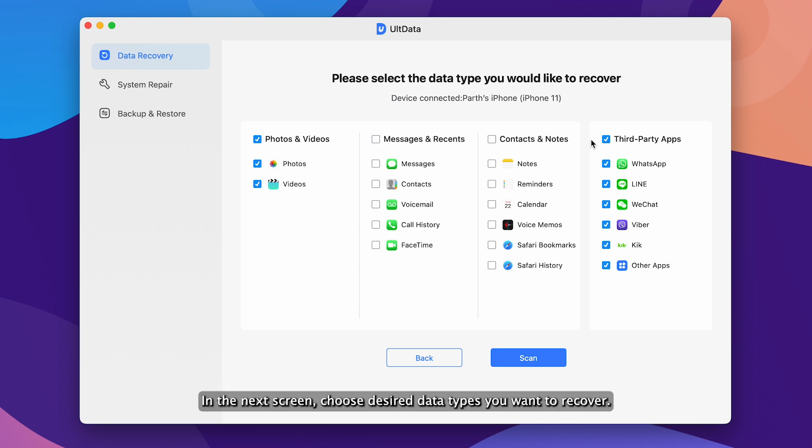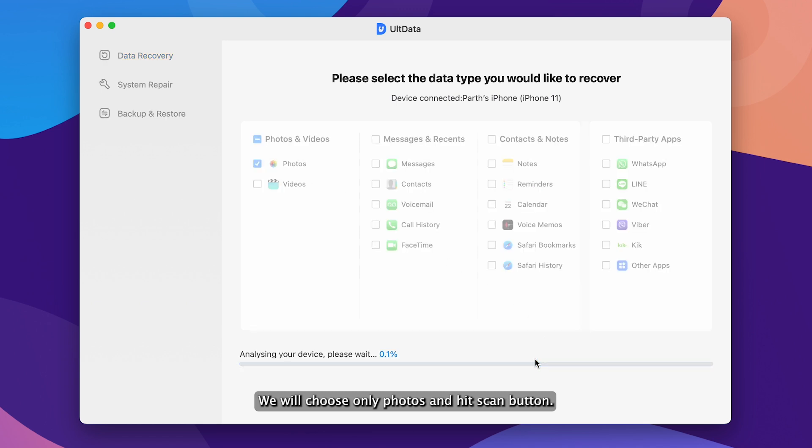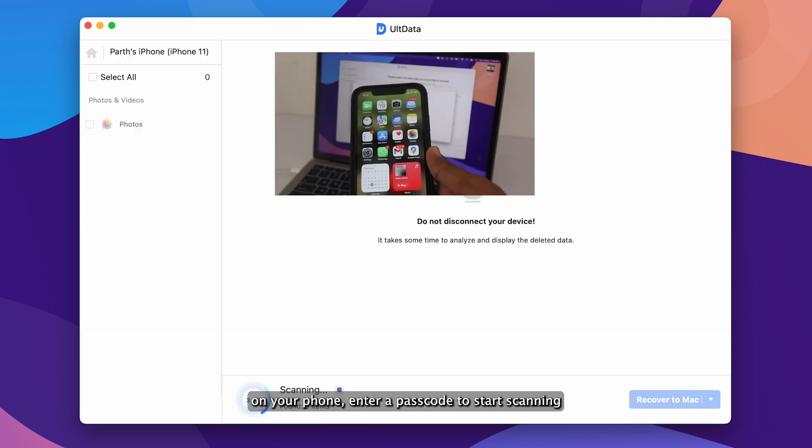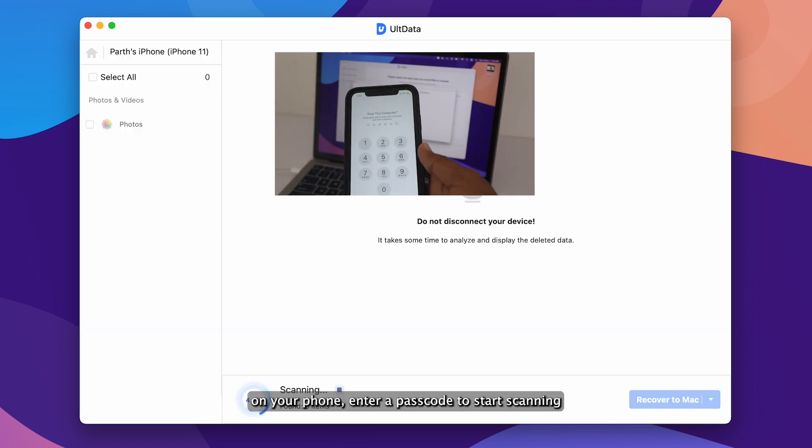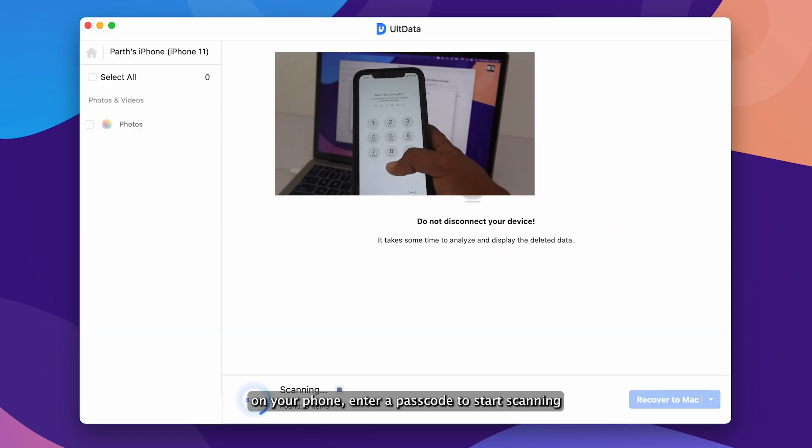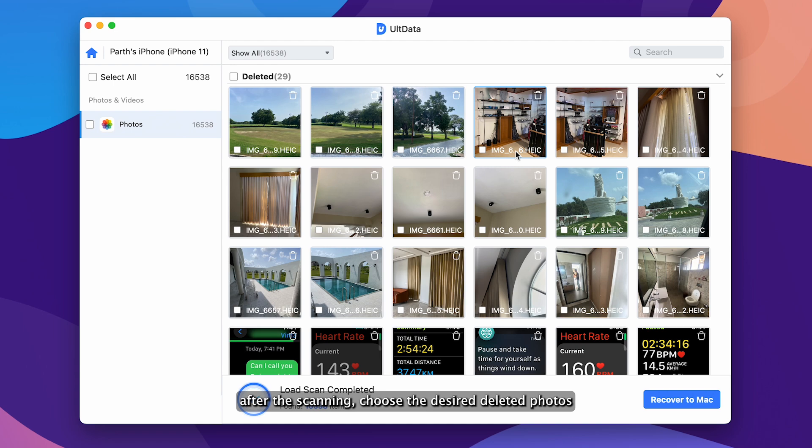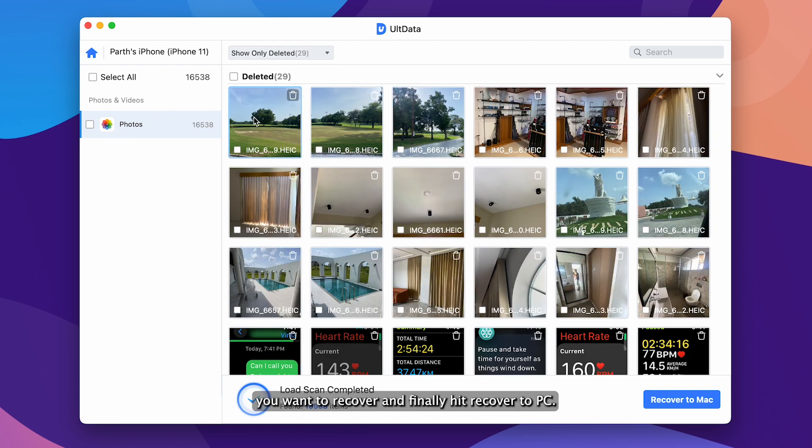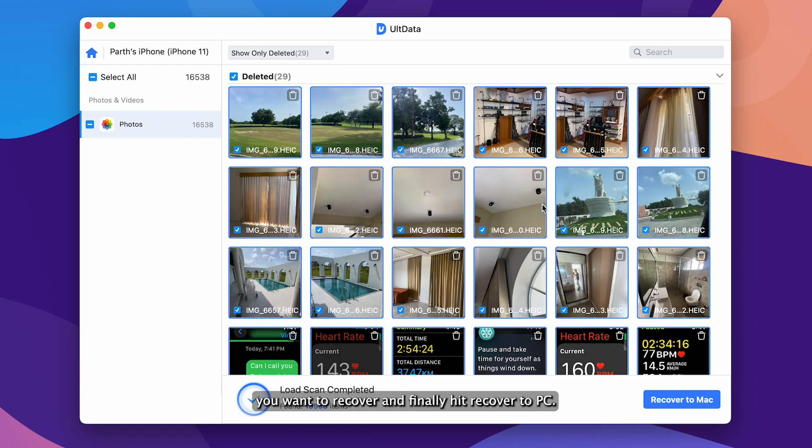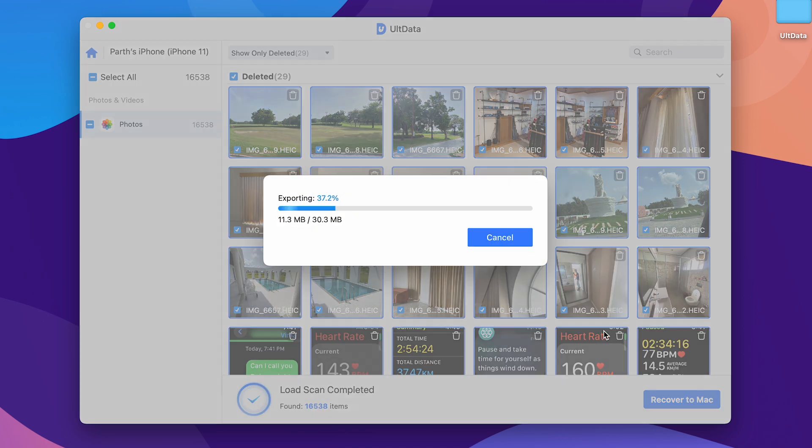In the next screen, choose desired data types you want to recover. We will choose only photos and hit scan button. On your phone, enter the passcode to start scanning. After the scanning, choose the desired deleted photos you want to recover and finally hit recover to PC.